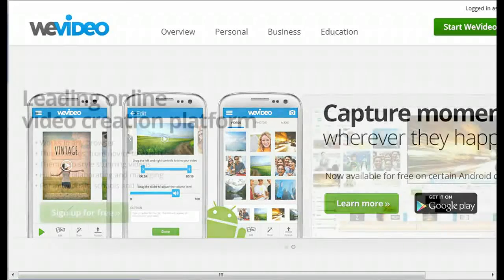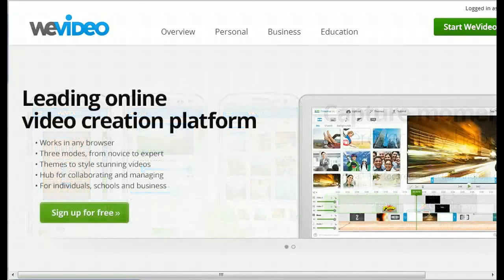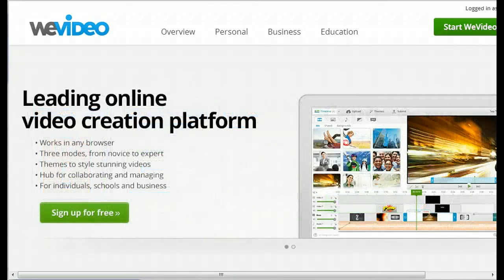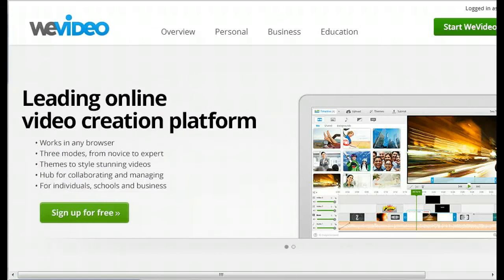WeVideo is an online video editor that allows you to create videos and, if you like, collaborate with others.